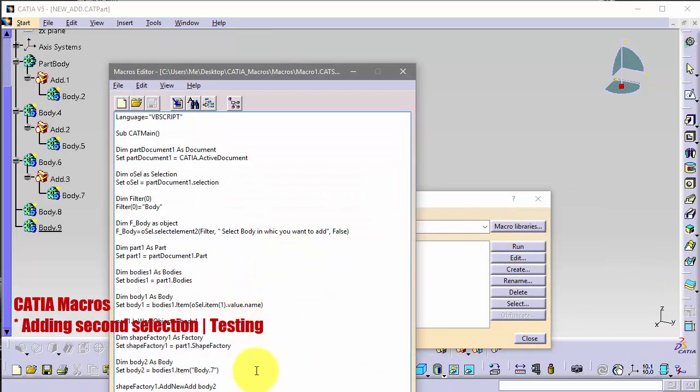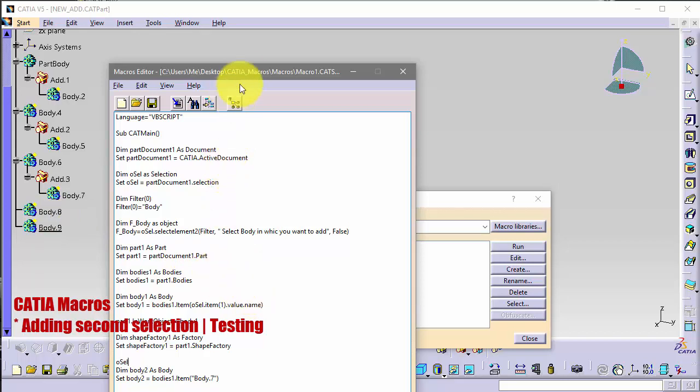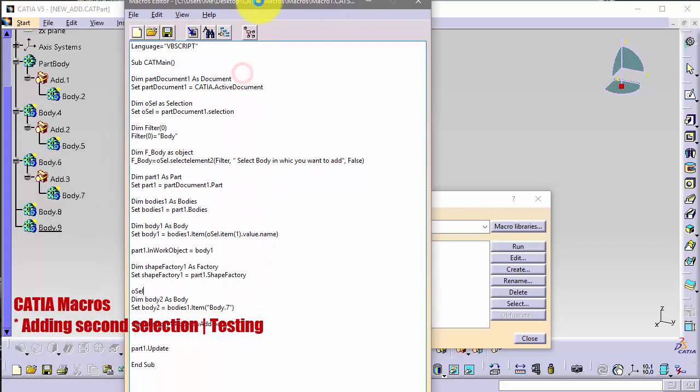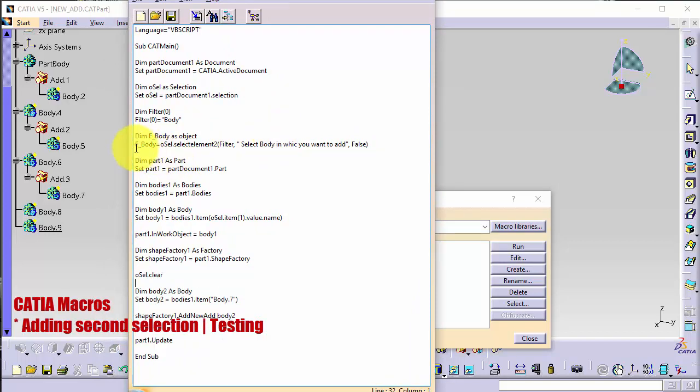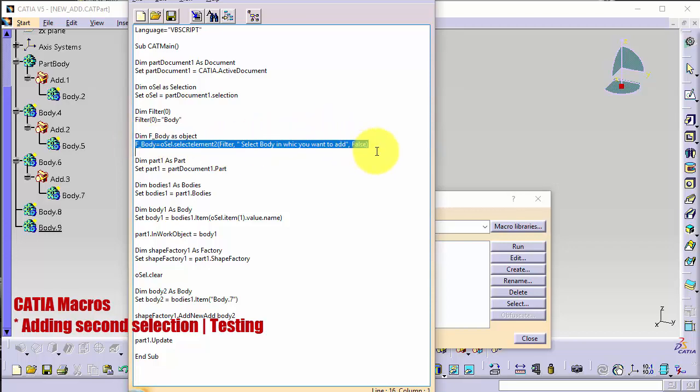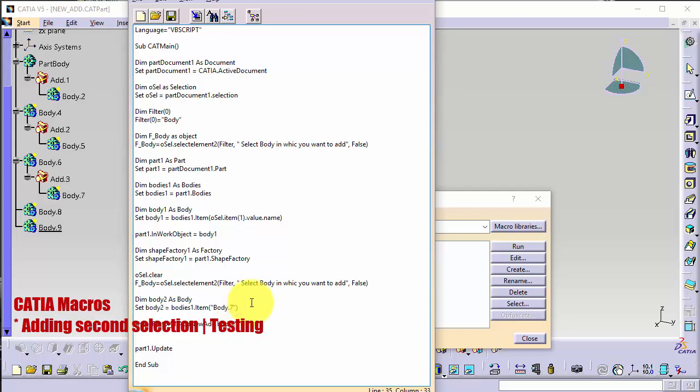And now we want to select also this body 7, and before that we must clear the selection while we have here body 8 selected. So allSelection.Clear, and then we can copy this, paste here, and also we can copy this and paste here.